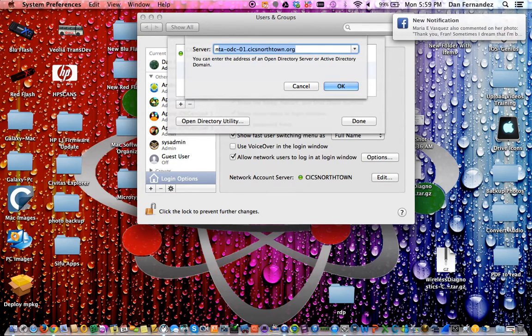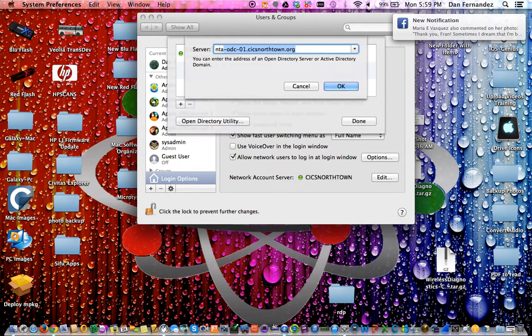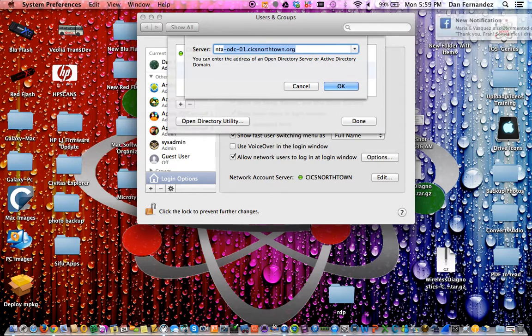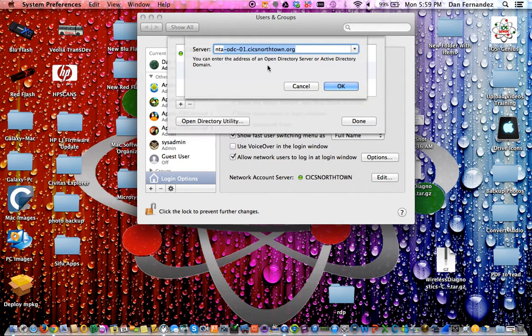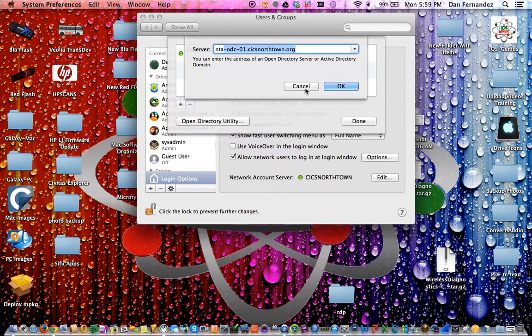At the server, type in NTA and it will self-populate. It populates all that information: ODC, O1, and our domain. This is basically our print server for the Mac. Select OK.